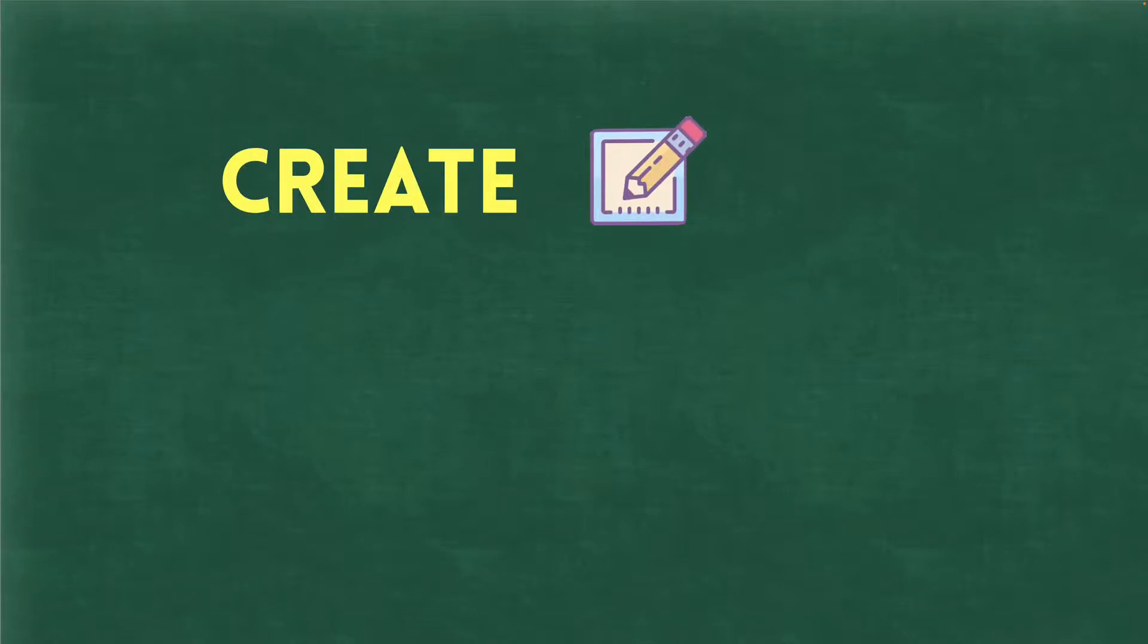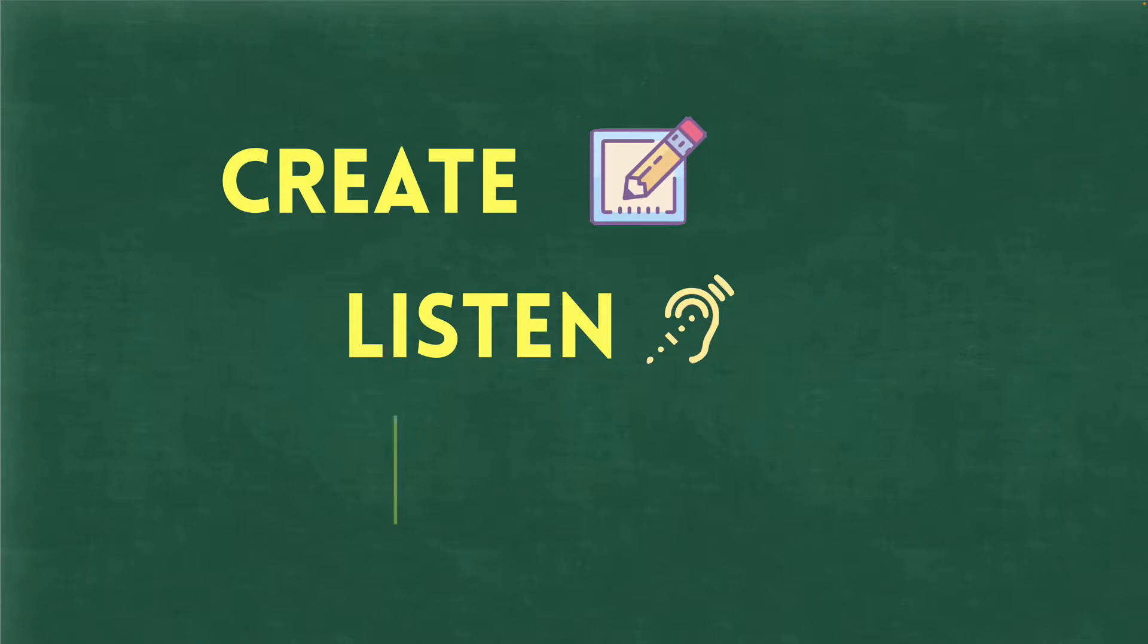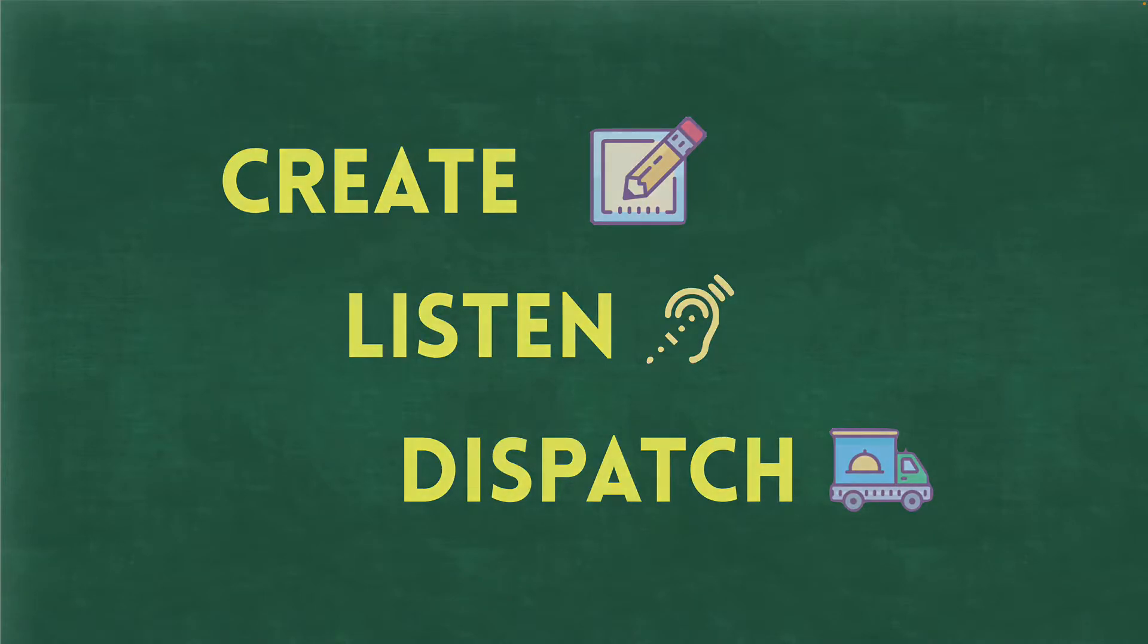Now, there are going to be three steps that we need to go through in order to create and work with our custom events. As you might have guessed it, the first one is to just create the event itself. Now, once our event has been created, we also want to be listening for that event. And then, finally, we'll need some way to actually fire or dispatch that event. So, let's go ahead and get started and learn how to first create our custom event.